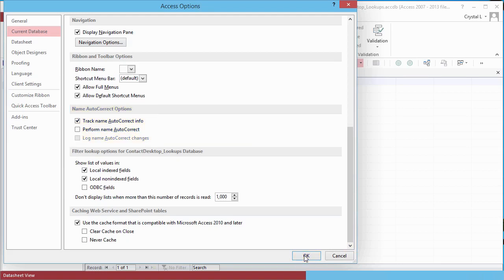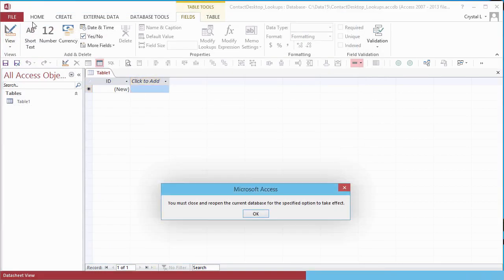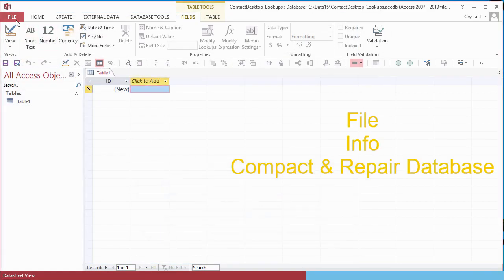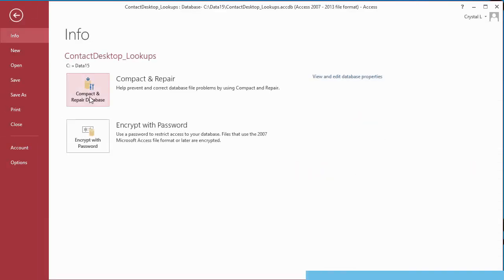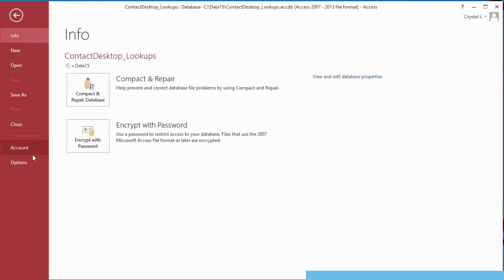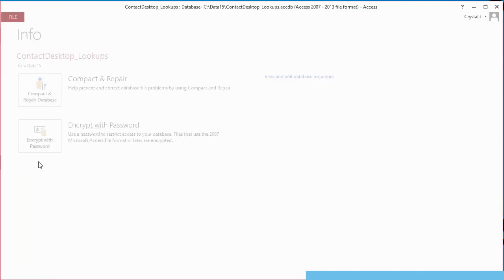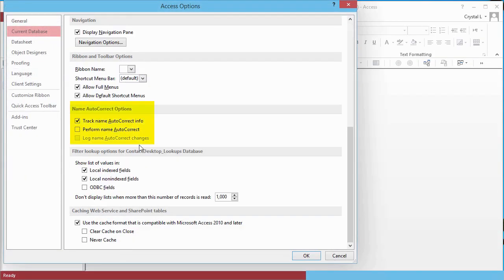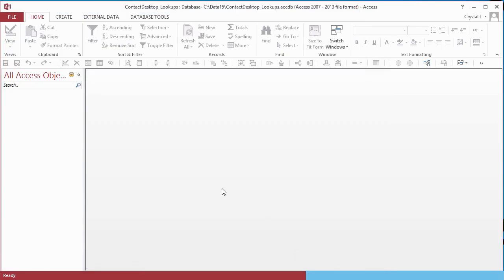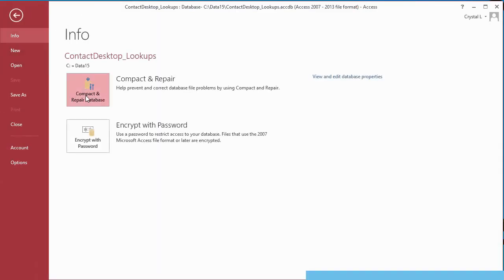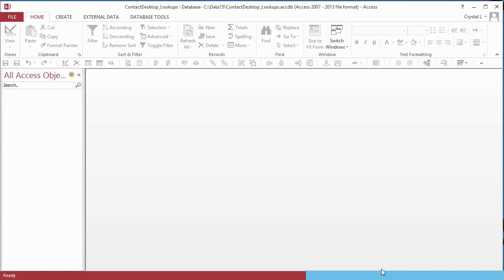Getting the autocorrect changes to stick is a multi-step process. Under File Info, choose Compact and Repair Database. Then go back to File Options Current Database, uncheck Track Name Autocorrect Info, save the options, and Compact and Repair Database again.